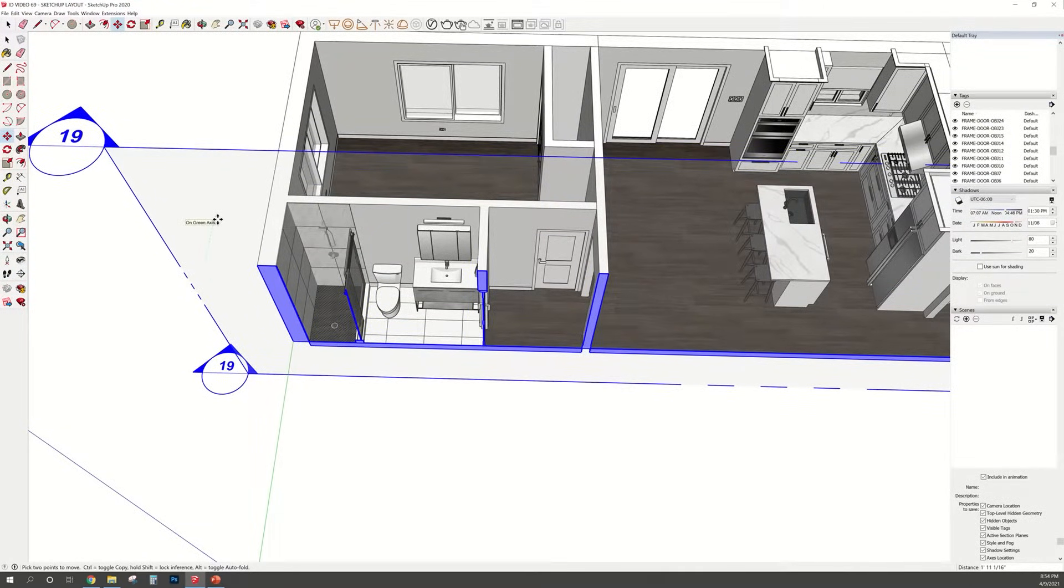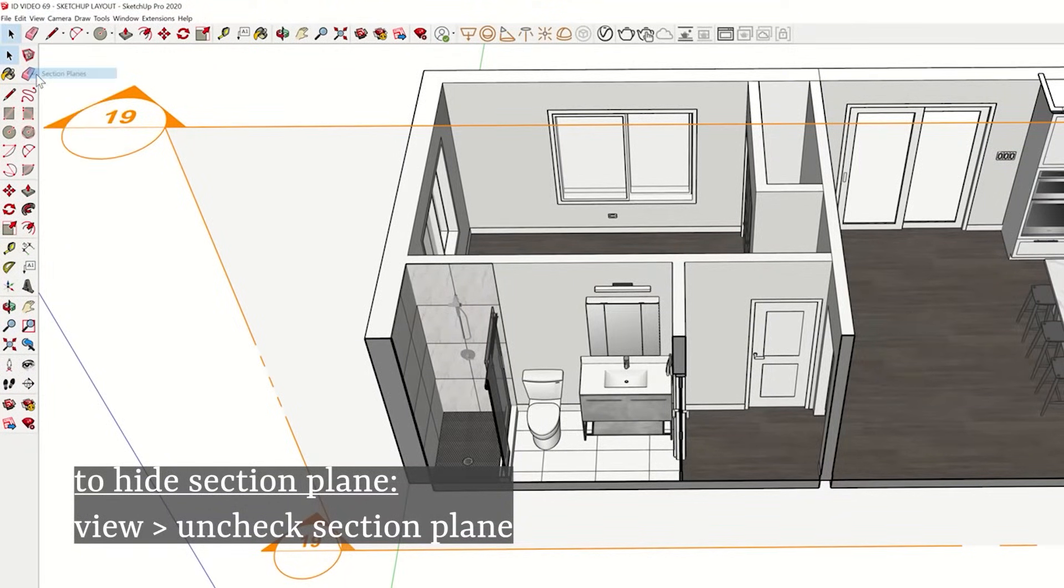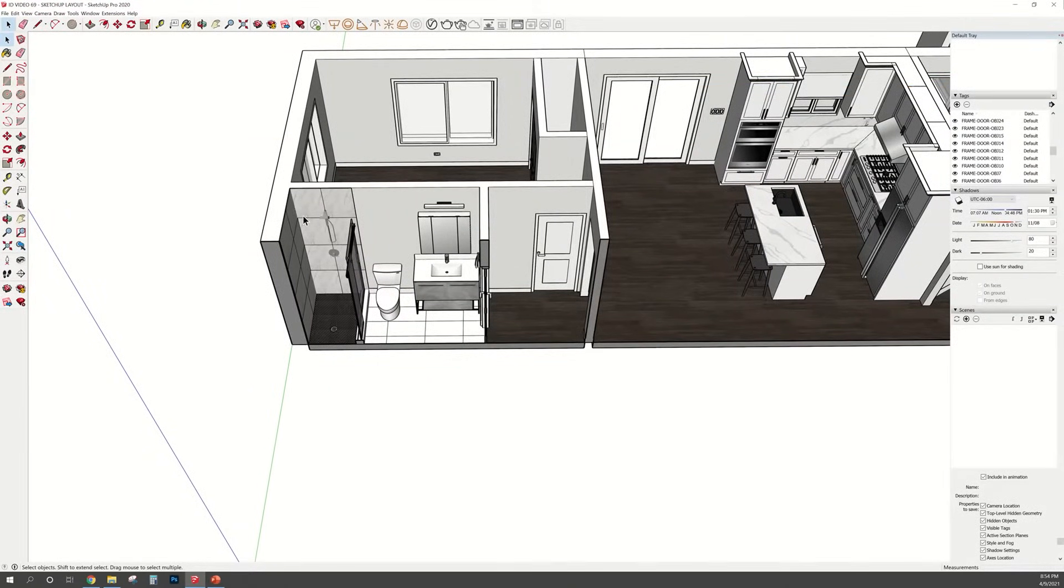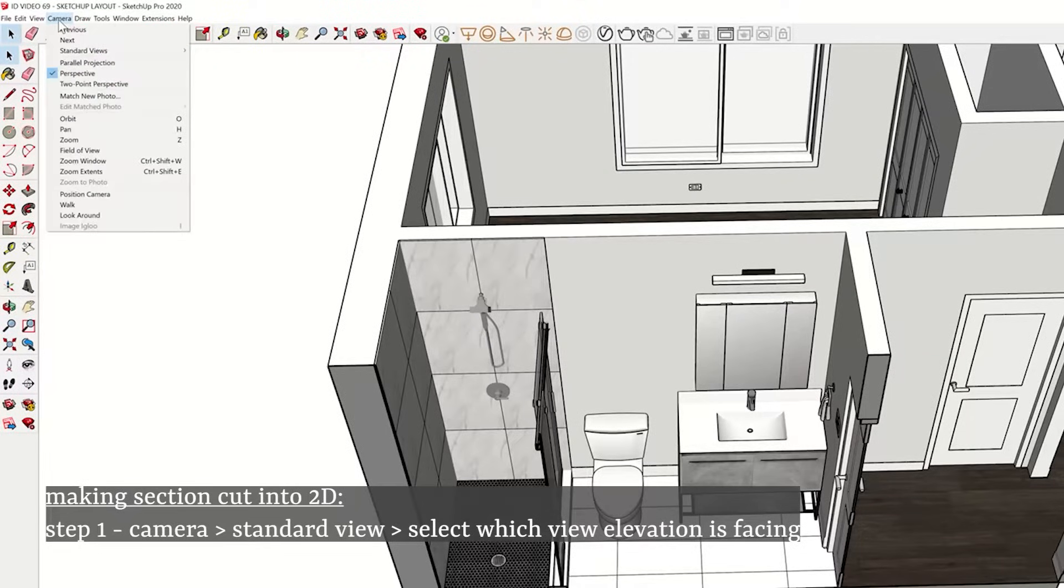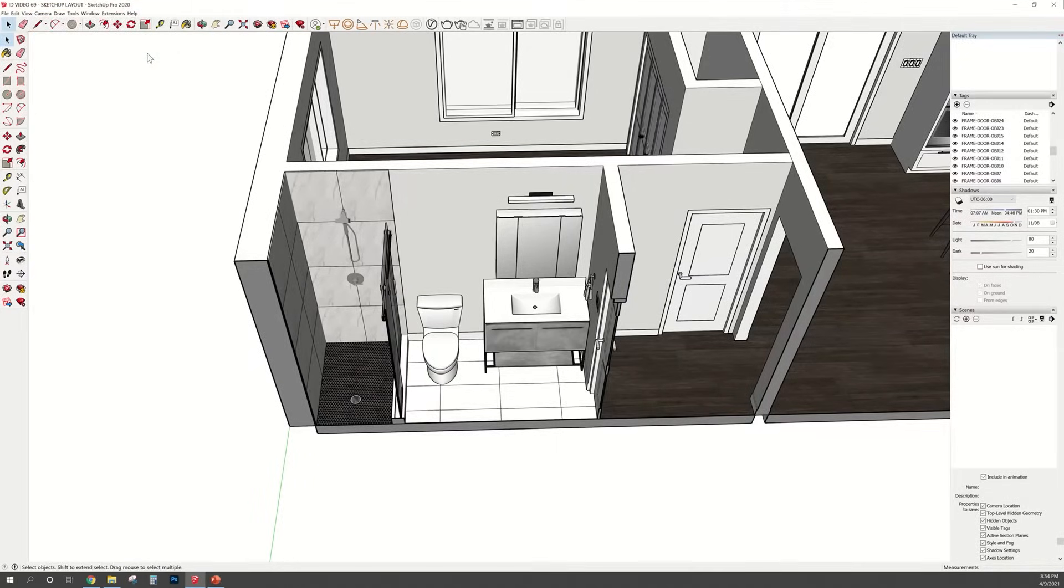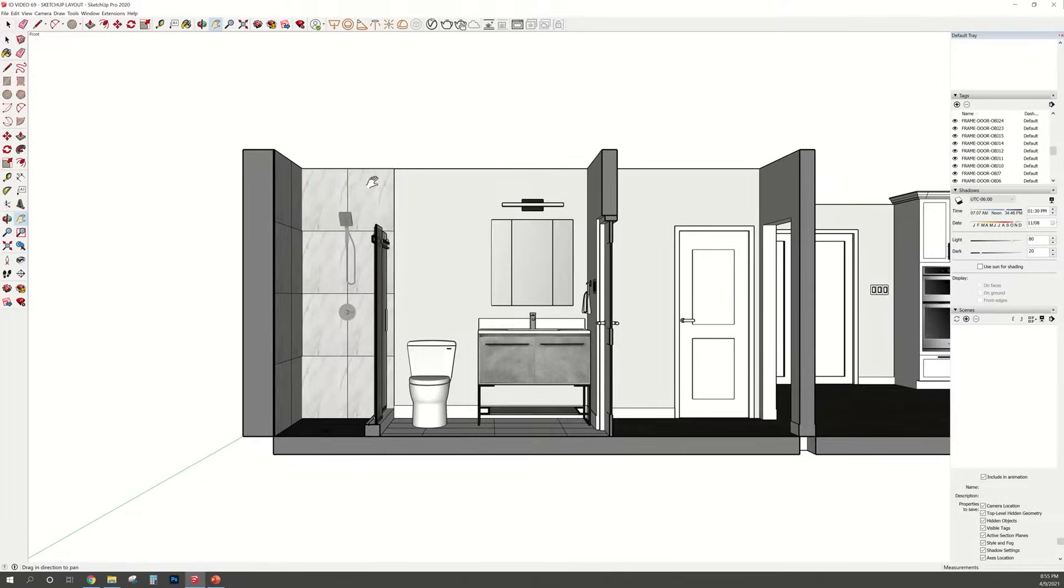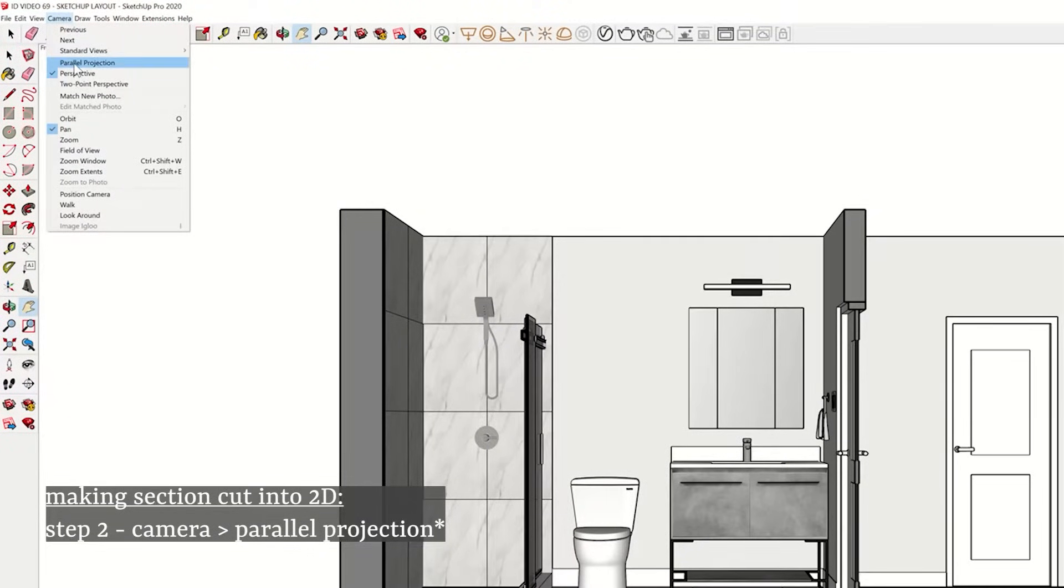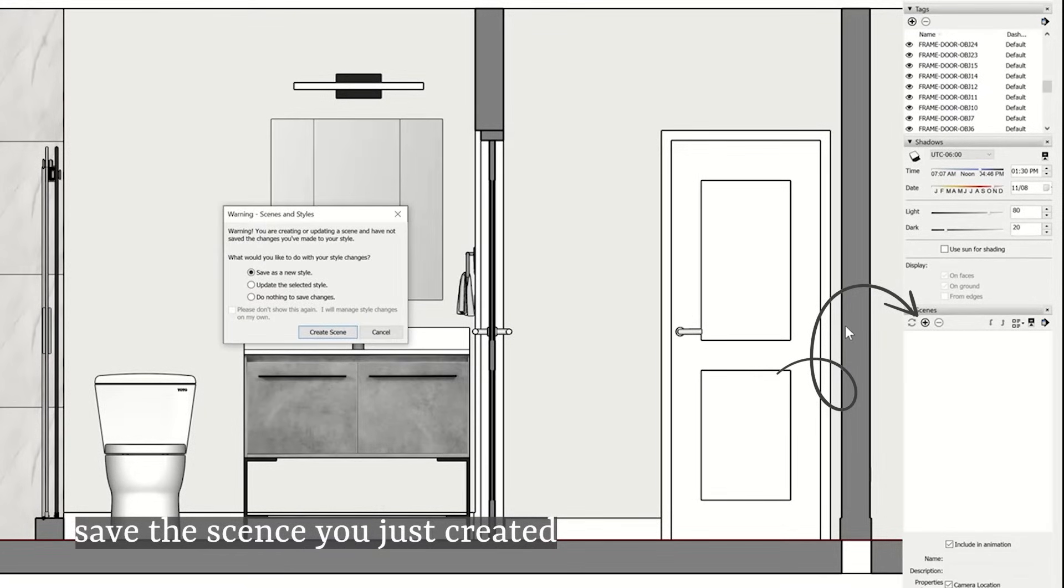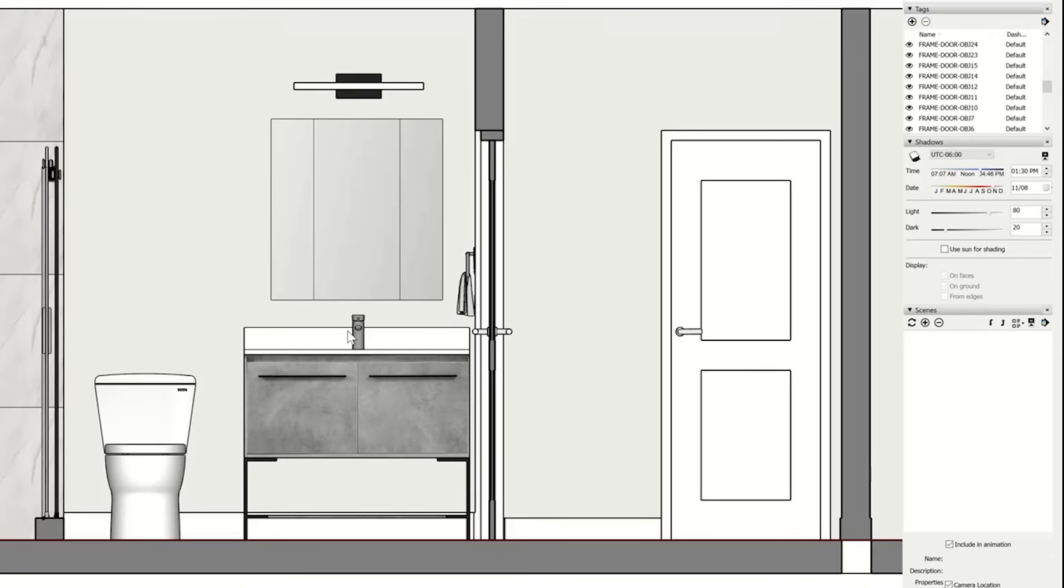To hide the section plane, go at the top where it says view and uncheck section plane. That way it gets rid of it. In order to make this view into 2D mode, I'm going to go up at the top and select the side that this elevation is facing. Now I'm going to go back to camera and select parallel perspective. That way it makes it into a 2D view. On the right hand side where it says scenes, click the plus sign. And that's going to save the elevation view.